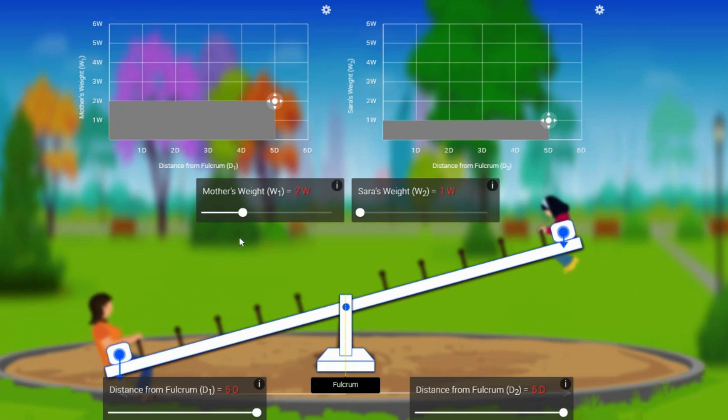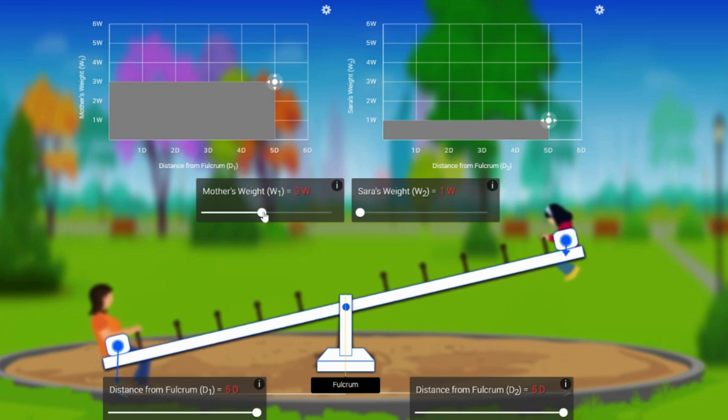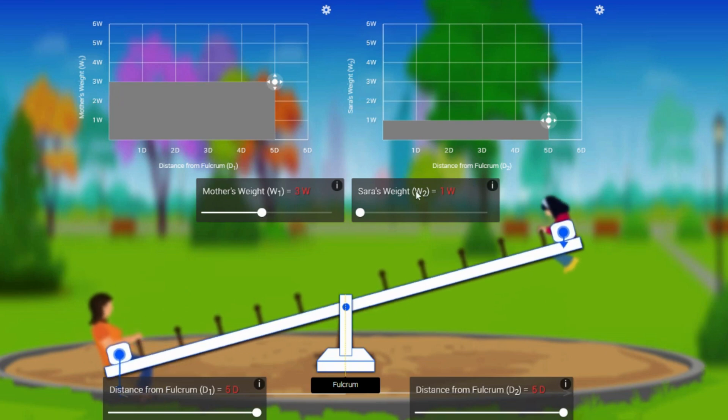But you know what, if I have mother's weight as three times the weight and Sara's weight is just one times the weight, obviously we know mother side will go down.